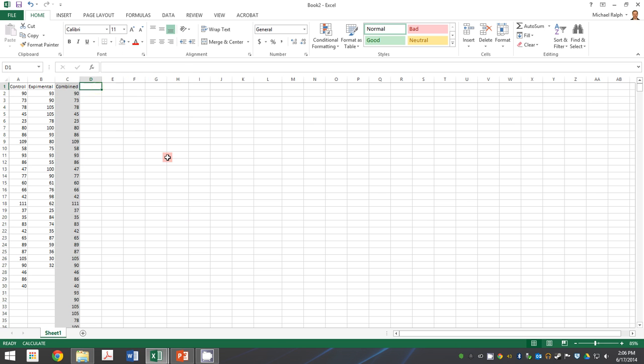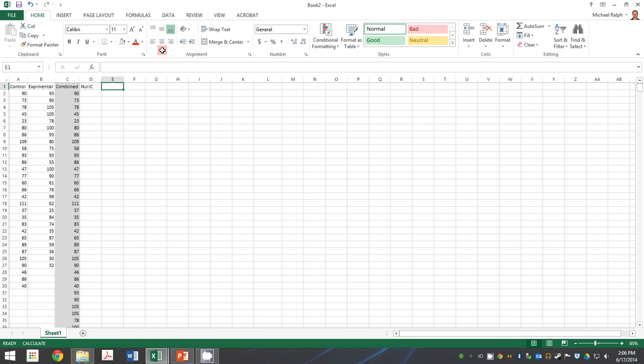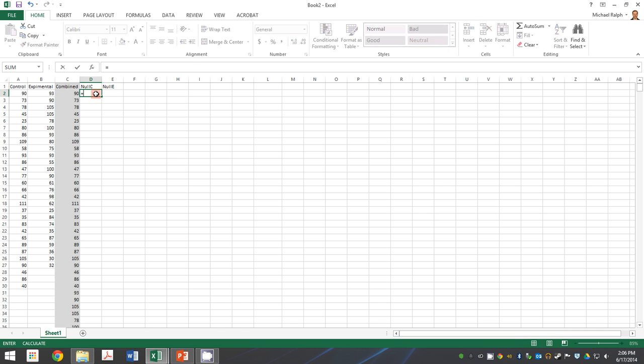All of this work is going to be establishing what would happen if these differences occurred only due to chance. So if we have this combined data set, let's set up what it would look like if we just pulled a control data set and an experimental data set from this larger, hypothetically identical data pool.